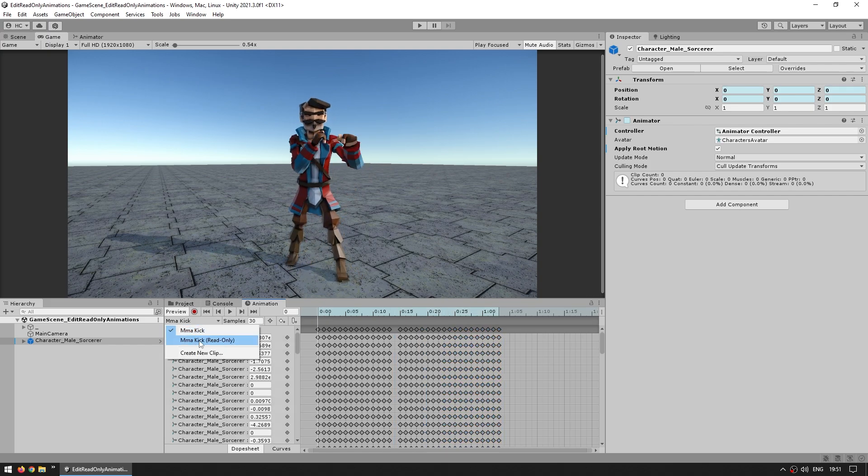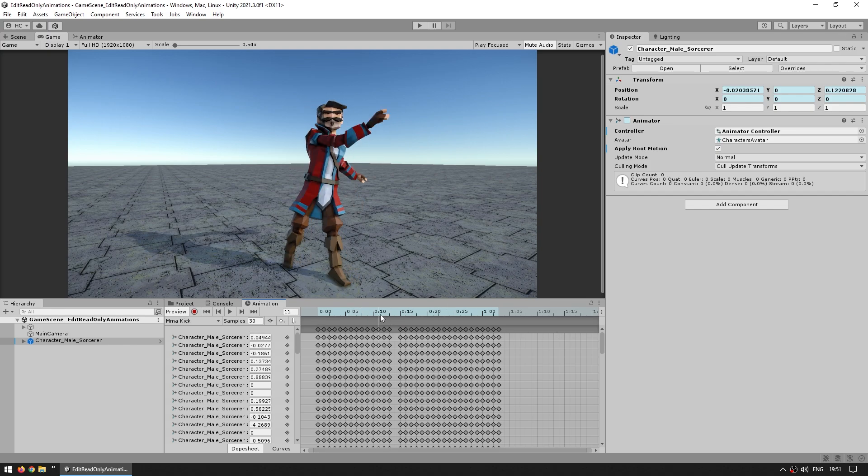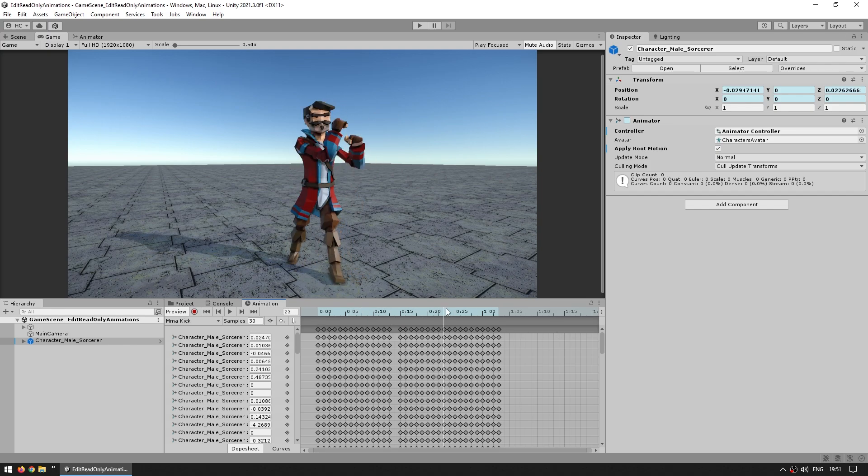So this is how you can take a read-only animation and make it editable. And just one more quick thing related to animations, specifically humanoid animations. You might now want to take this animation and modify some of these bones positions.